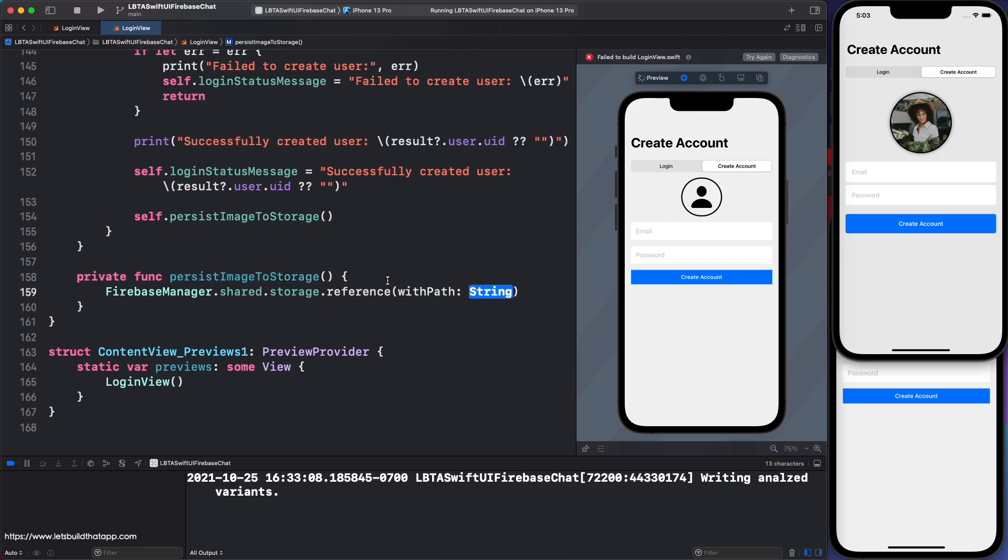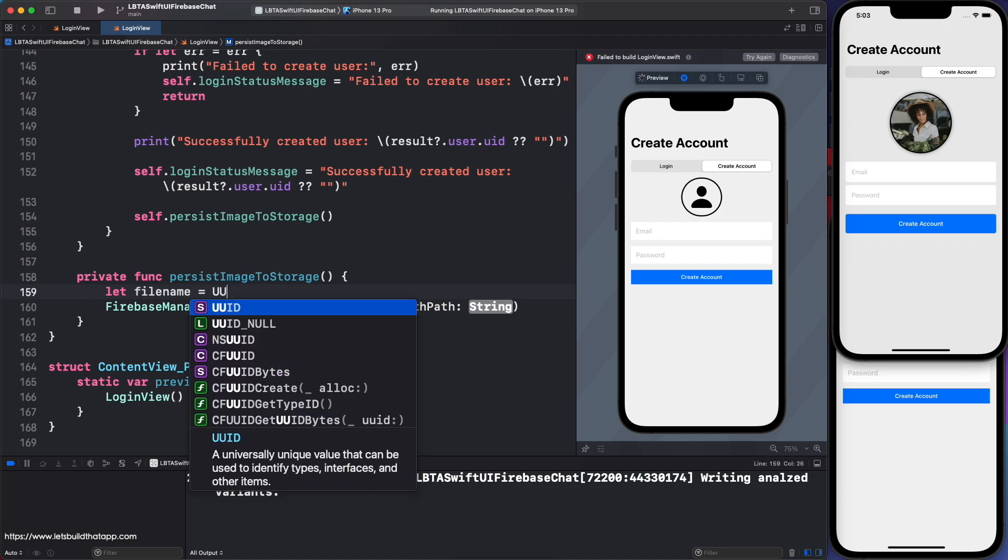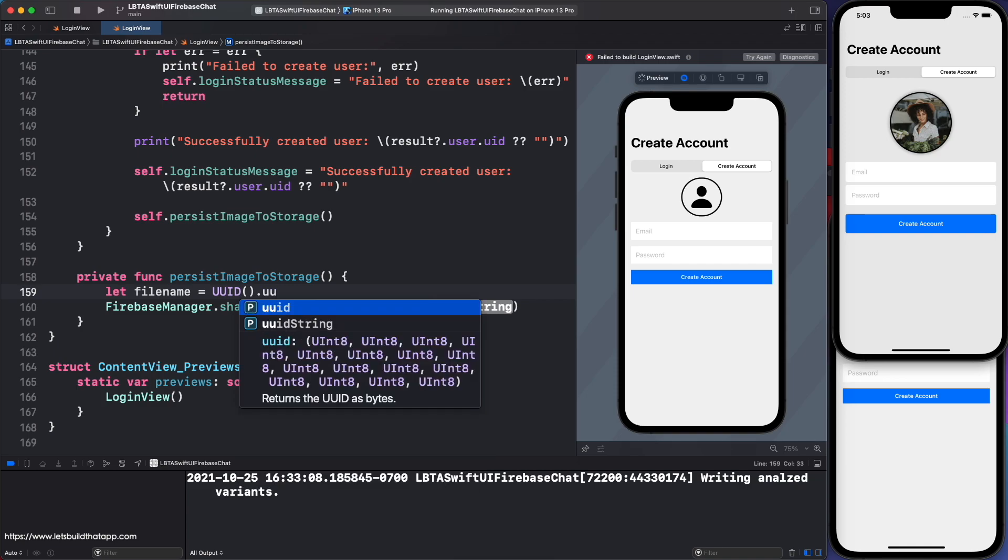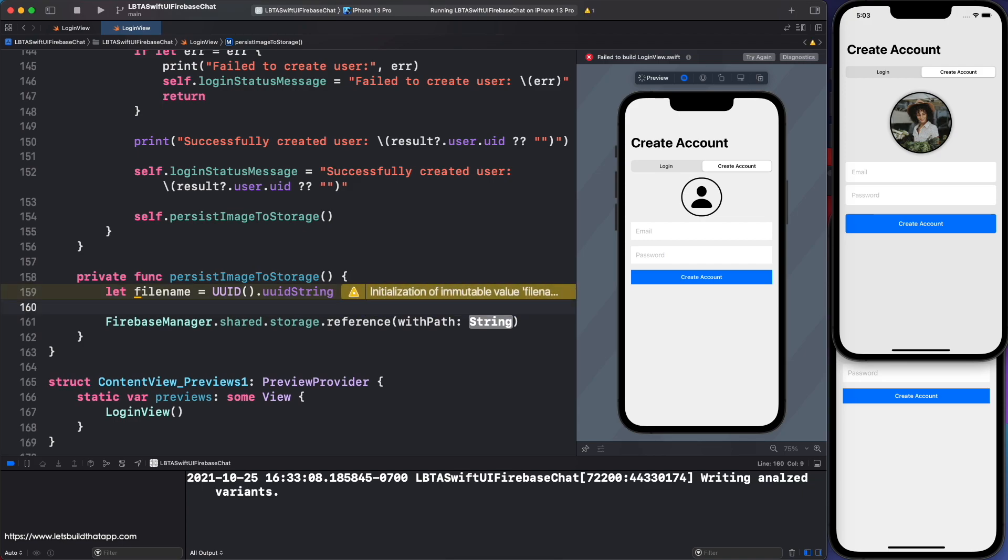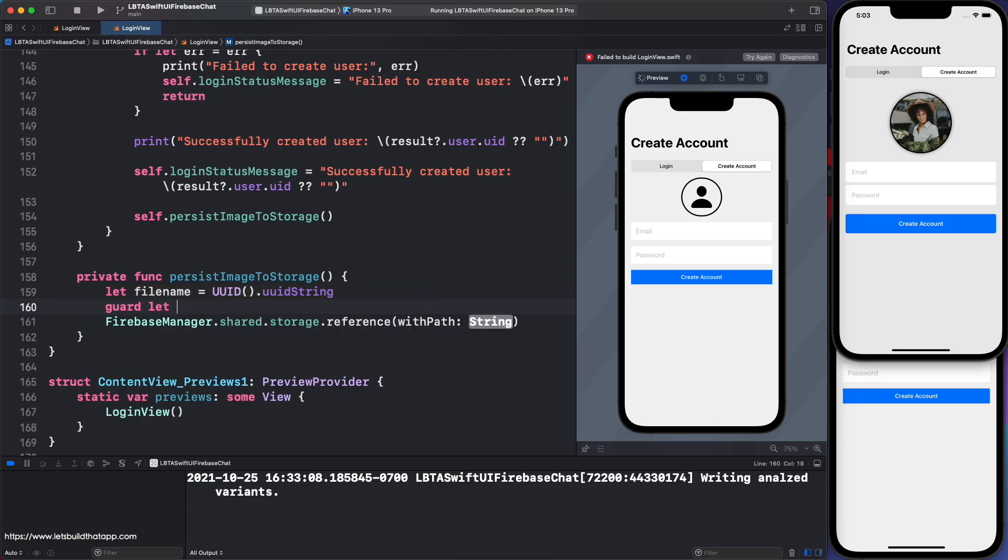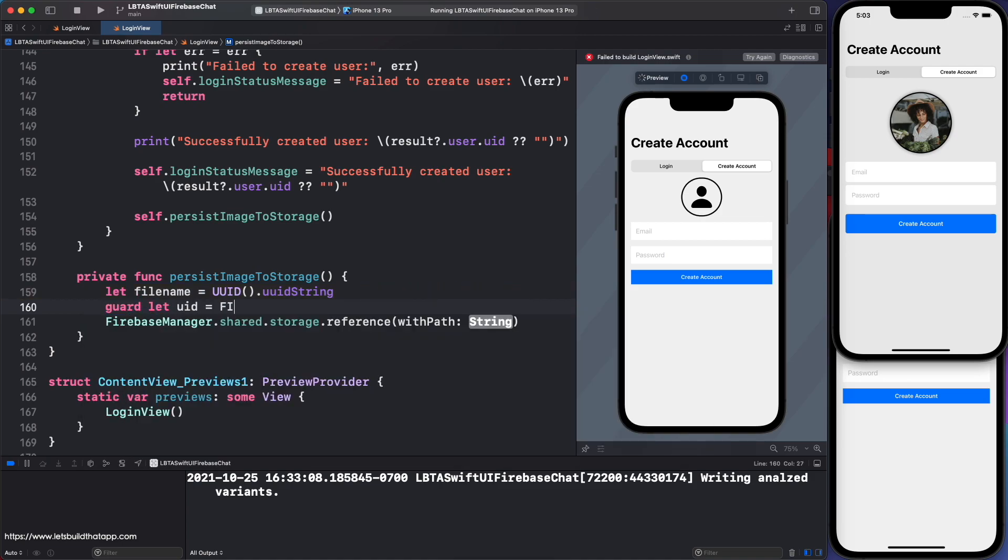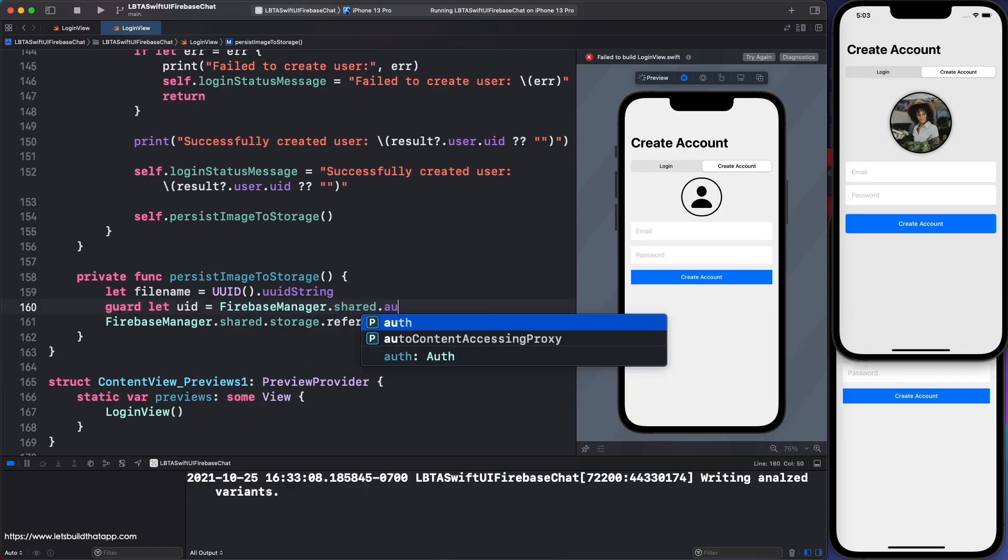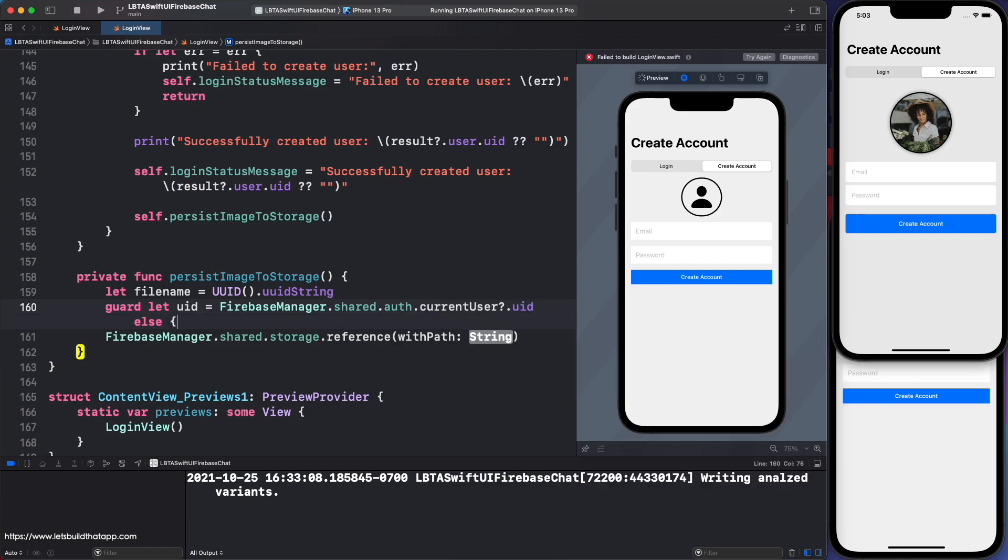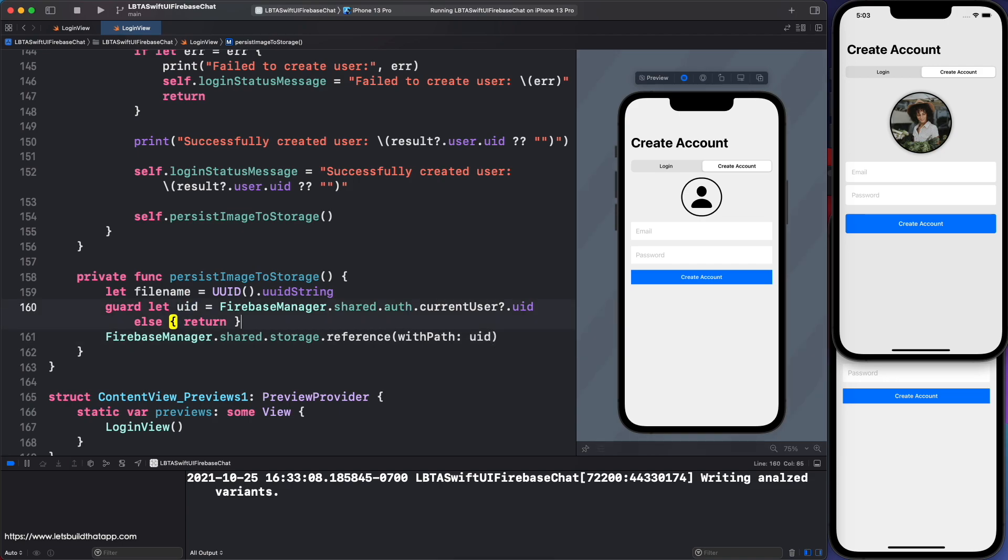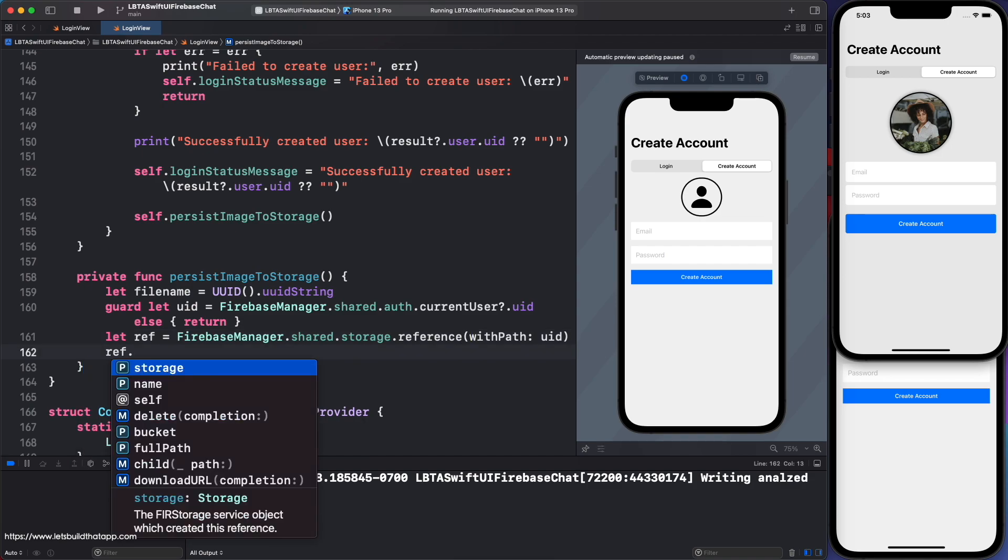I'm going to go back down to persist image to storage now. And all you have to do is you want to generate this reference with some kind of path. Now, the path is pretty much a file name. You can get the file name from maybe UUID string like this. You can do something like that. Or you can maybe it might be better if you get it from the actual user's ID. So in other words, you can say guard let UID equals Firebase Manager, Firebase Manager dot share dot auth dot current user dot UID. So that's how you get a handle on the current user's UID. And then what you want to do is this is a string value. You might want to just use the file name as the user's ID. Some people like to do that. Seems to be fine.